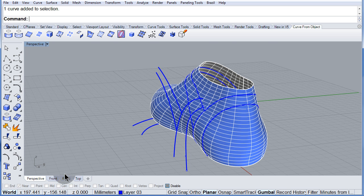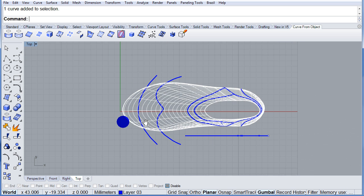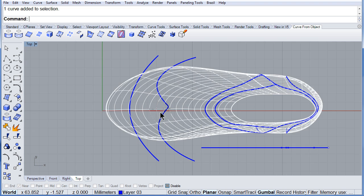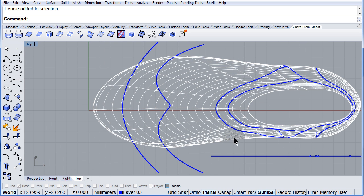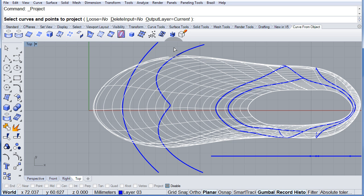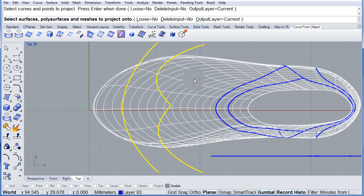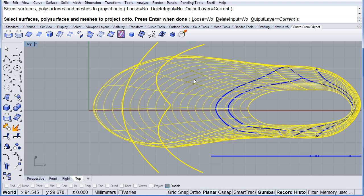Let me go back to the top view and we can do the same. Turn on history, project these two, enter onto my last.